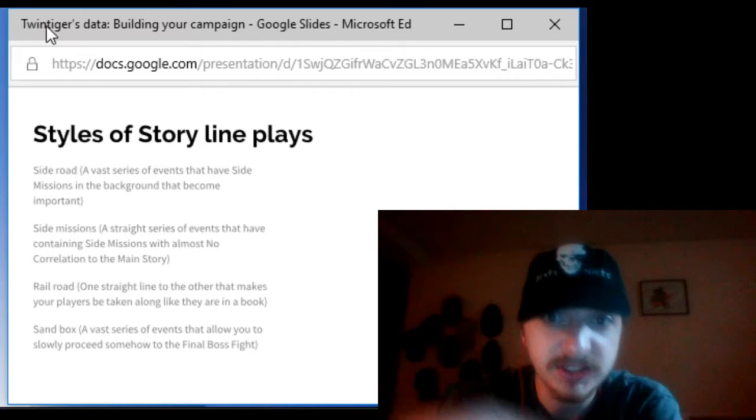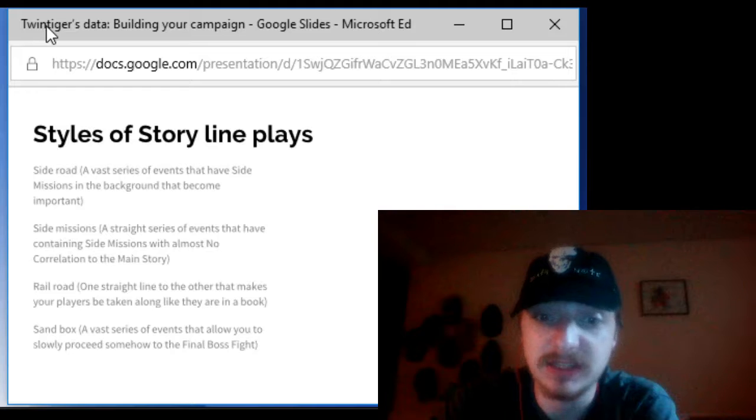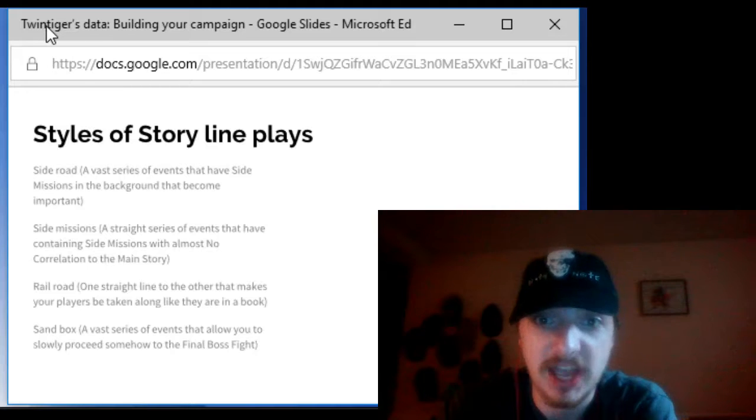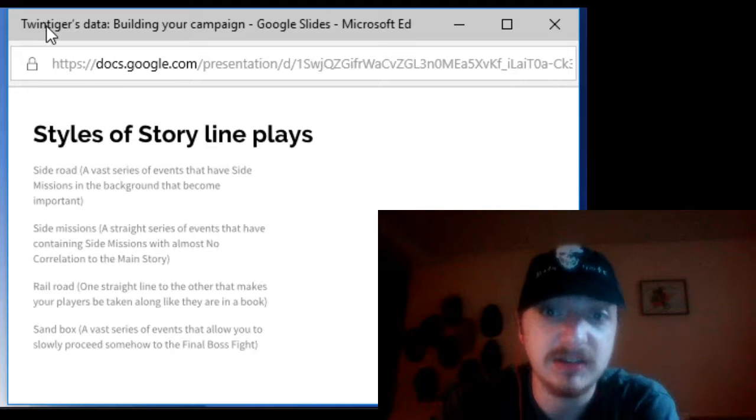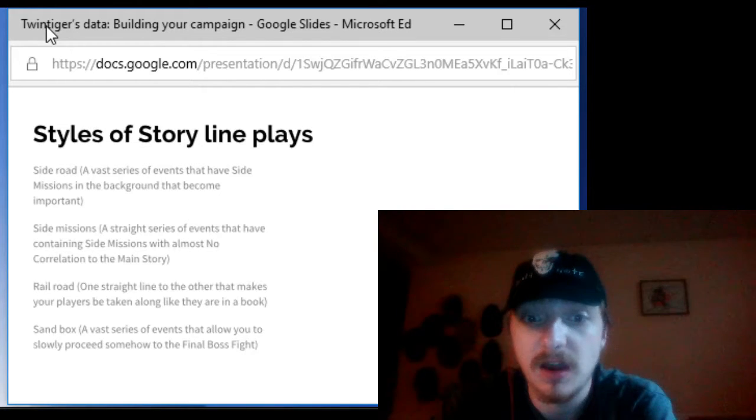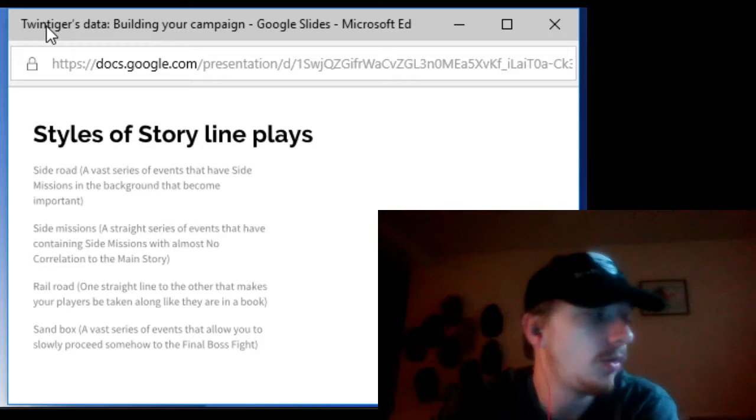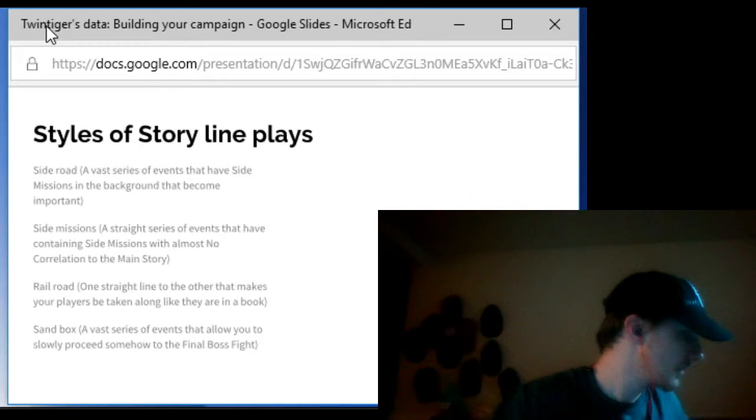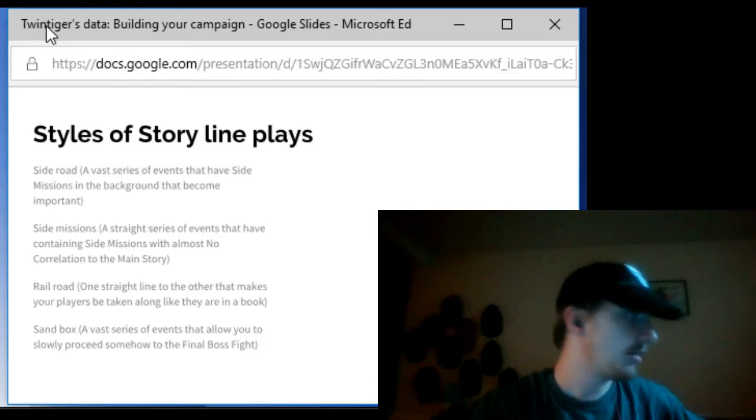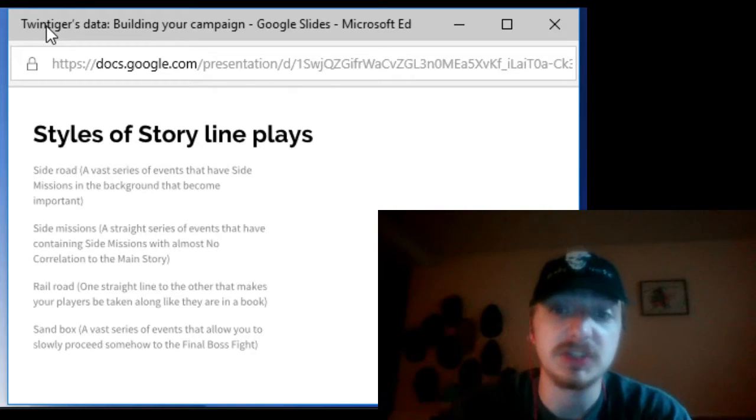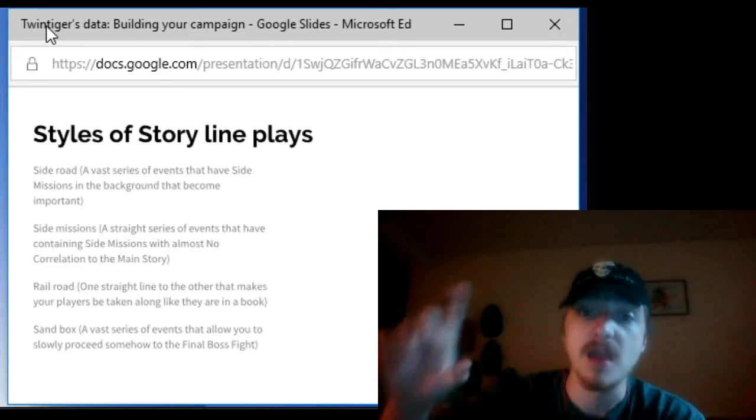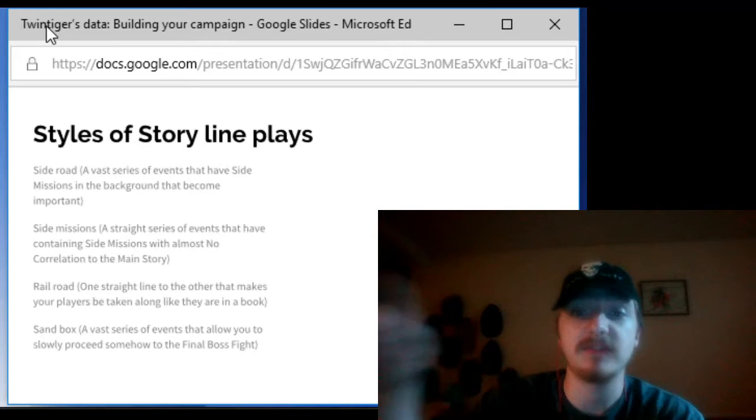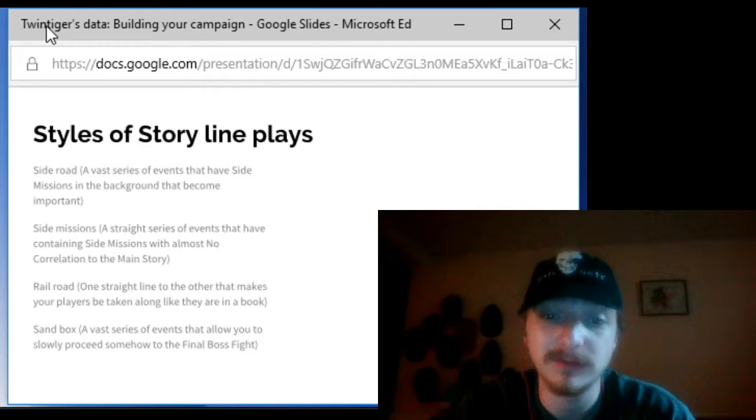Styles of storyline playthroughs. Now this means how you're going to set up your game. One style is called a side road which is a vast series of side missions that you can do in the background of the campaign that can deal with the main story itself. Now another idea of this is the side missions which is a straight series of events that happen however there are a series of side missions that have just about nothing to do with the main story itself. It's like hey you're here can you do this quick for me?